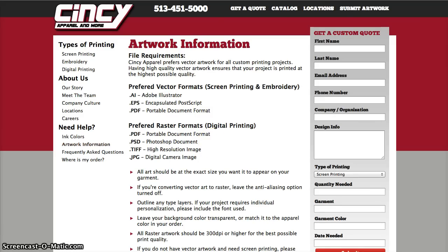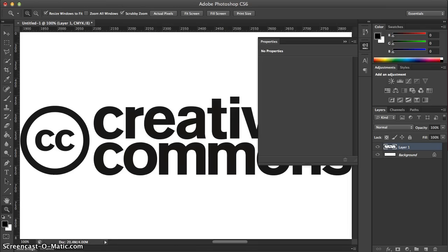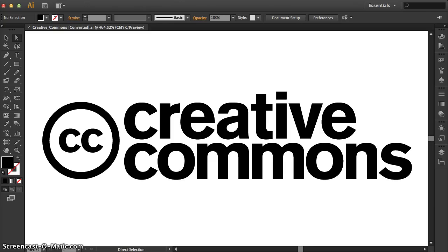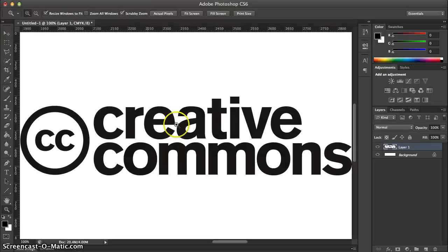To explain the difference I have a couple of files loaded. One is in Photoshop — it's the Creative Commons logo — and the other one is a vector file in Illustrator. The one in Illustrator is a vector, and the file in Photoshop is a raster.